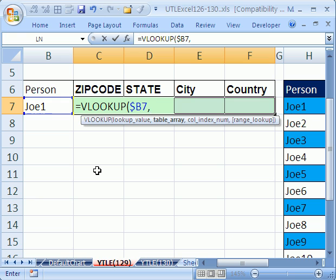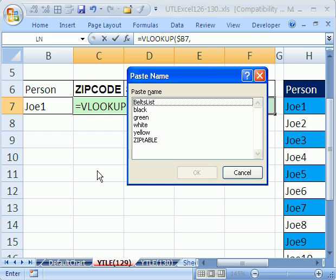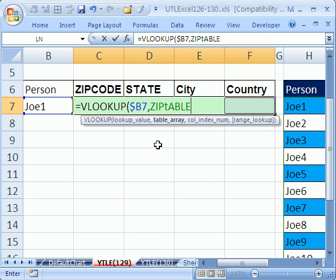Comma. And what's the table array? I've already forgotten what I named it. Luckily, we can use the keyboard shortcut F3. That's paste name. And there's my zip table. I just double click it. Comma.